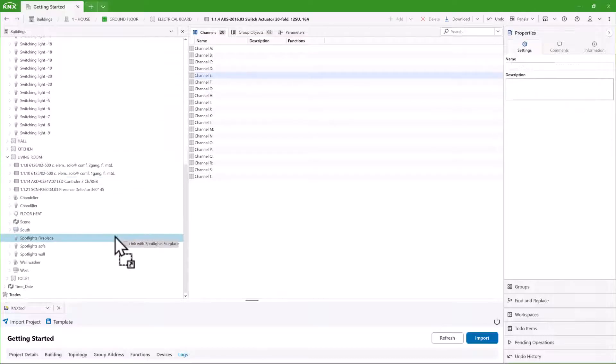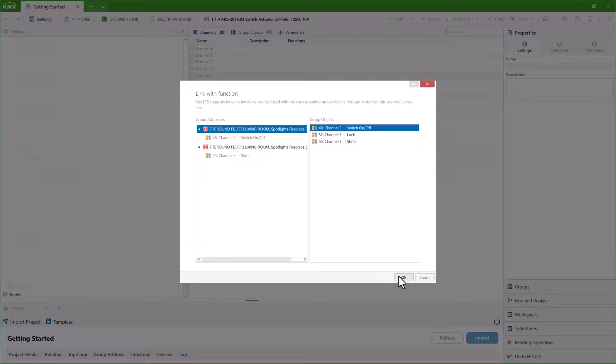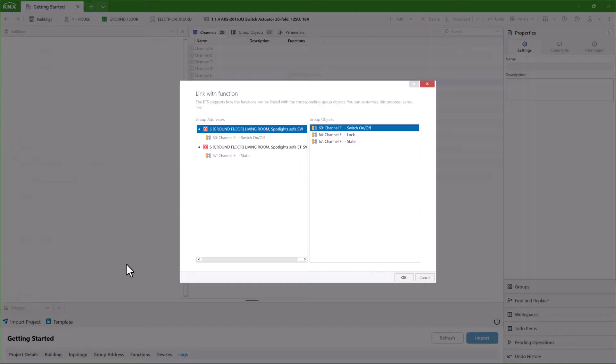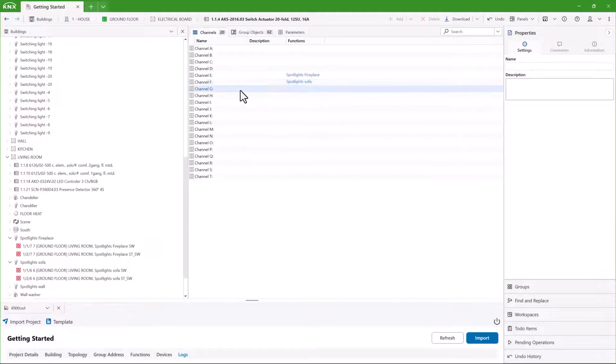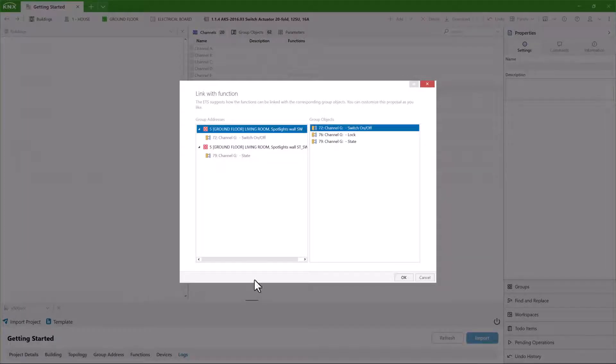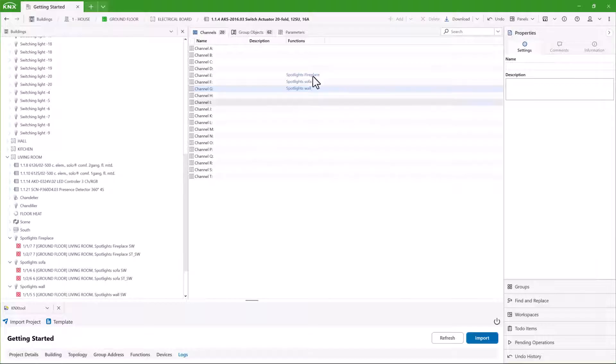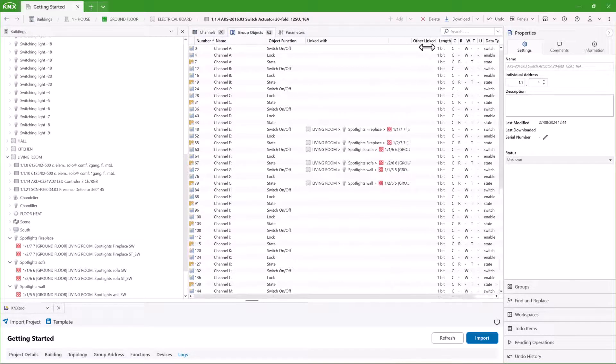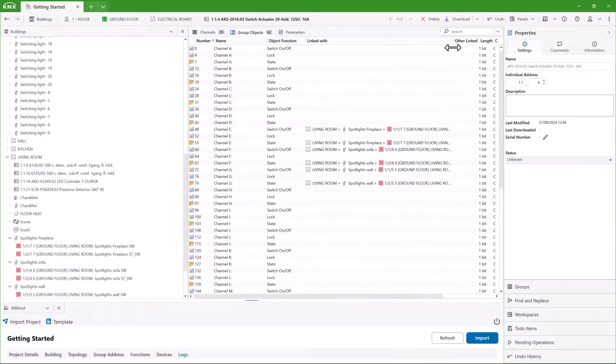Here, I'm linking channels to functions. Doing this both saves time and minimizes errors. Here, you can see that each object has been linked to the right group address.